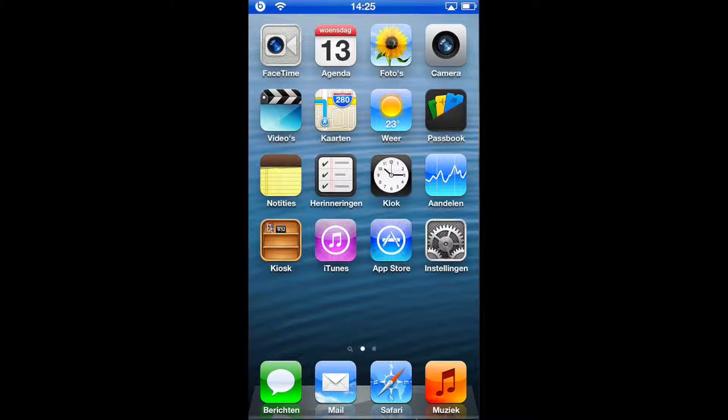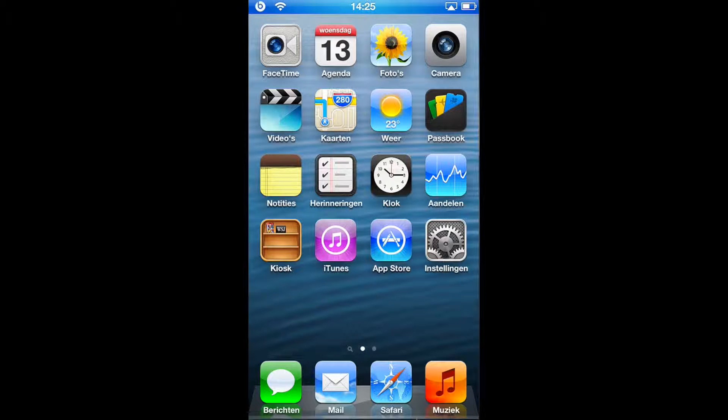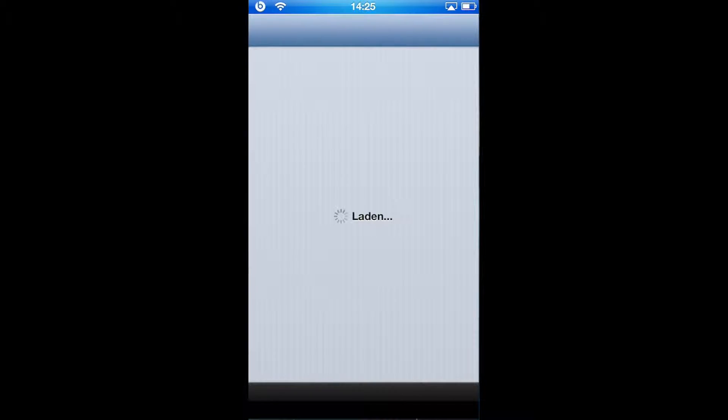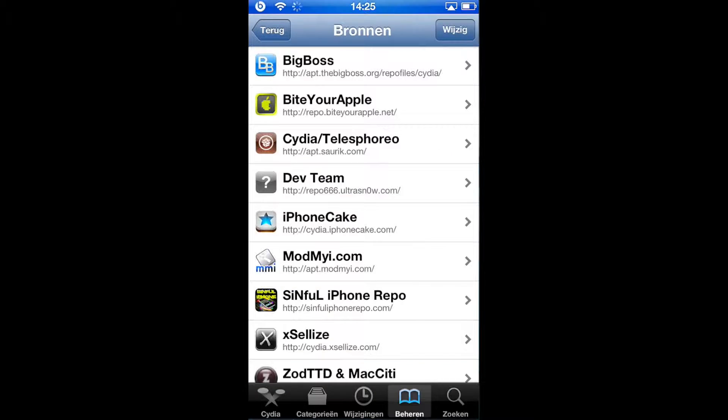Hello YouTube, today I'm going to show you how to install Springtomize 2. First of all you need to go to Cydia, click on it, then wait.